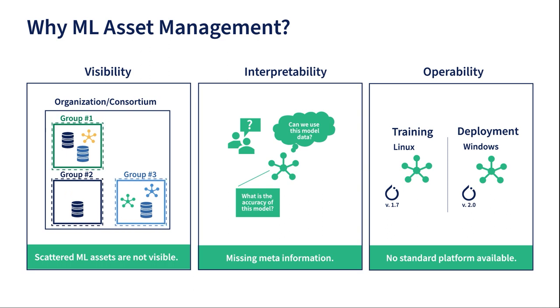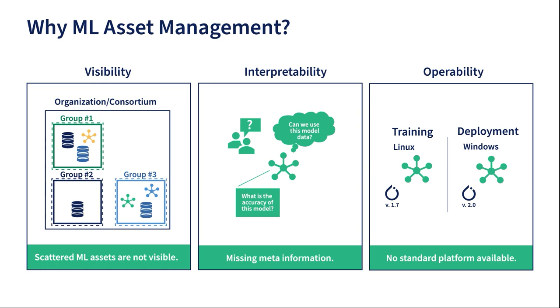We have developed a unified ML Asset Management platform called CMML to address these issues. It provides a central asset registry to make assets visible to all users inside the organization or company. Furthermore, it captures meta-information for each asset to make them more interpretable. Finally, the online deployment integrated into CMML solves the issue of interoperability of assets by providing a standard interface to deploy the assets.